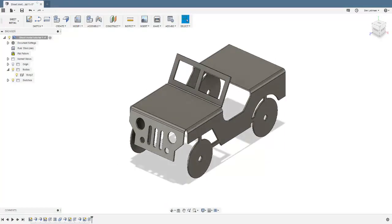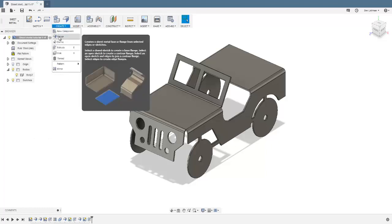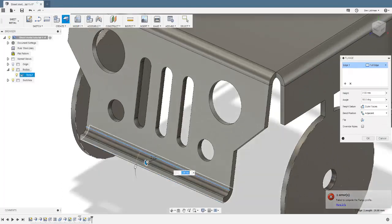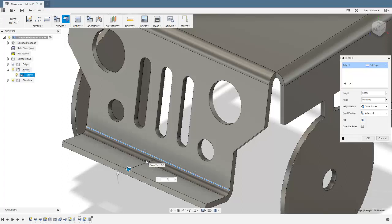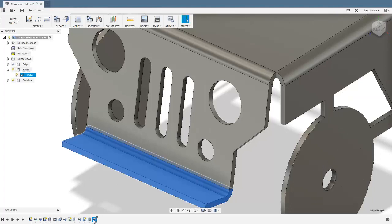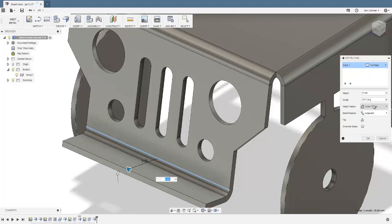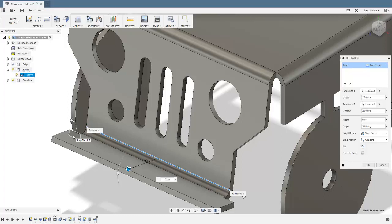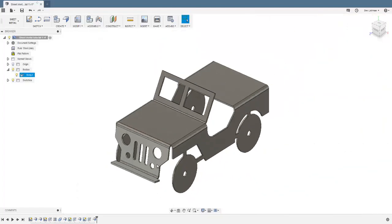Finishing the front grille: create another flange, select that edge there, and pull it out a distance of 6 millimeters. Then edit the feature and change the offset option to 'Two Offset' — both offsets are going to be 2 millimeters. You can see this bit sticks out 2 millimeters and that bit sticks out 2 millimeters. We still want the bend position to be Adjacent, and we click OK.